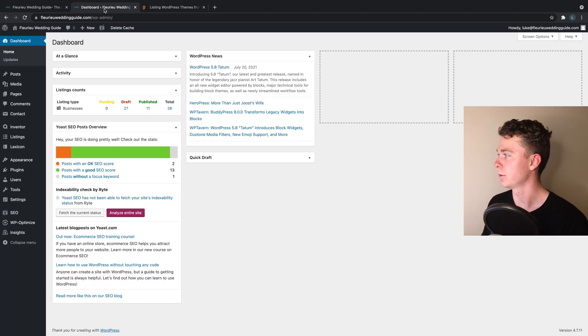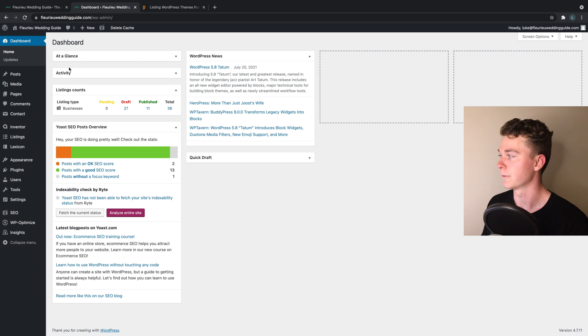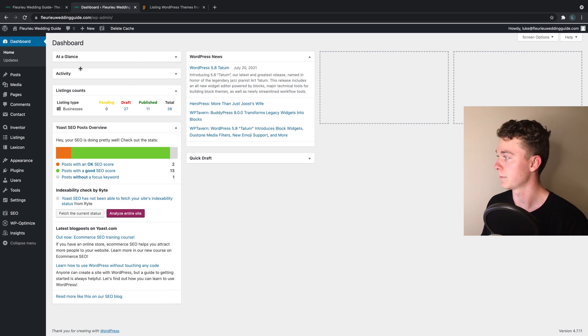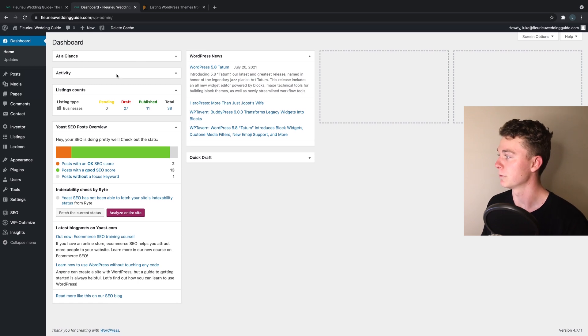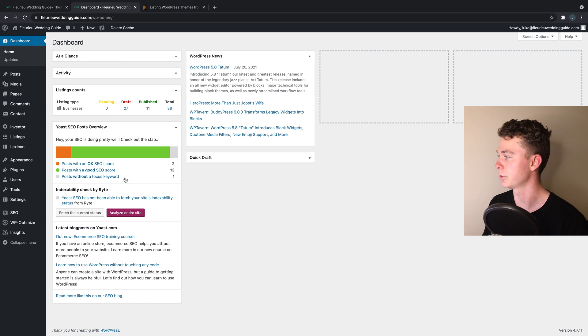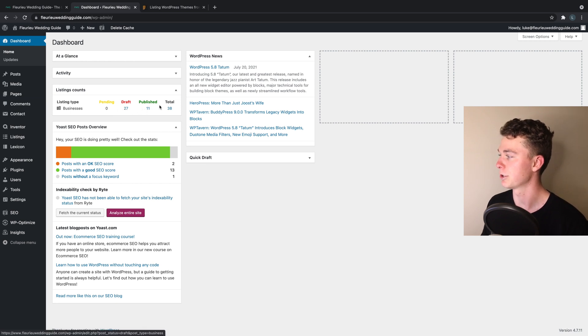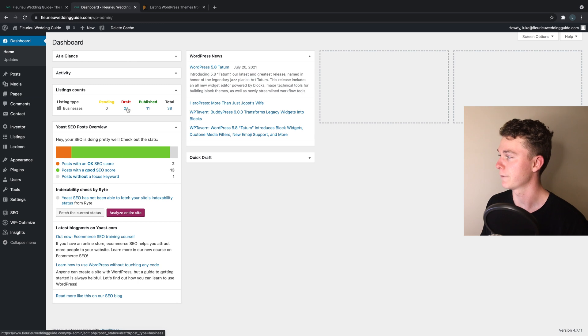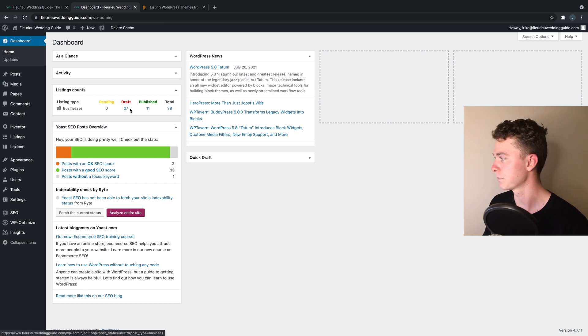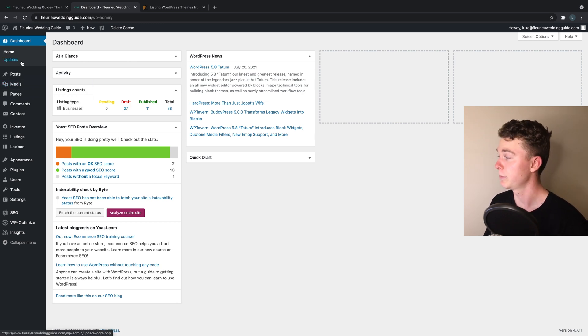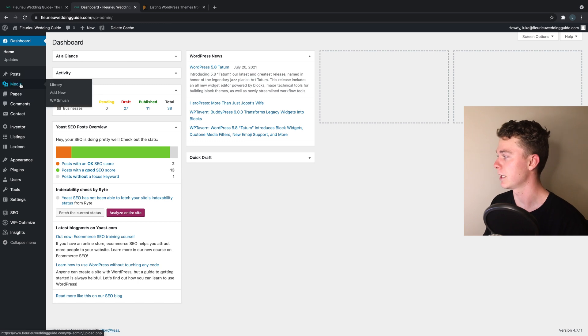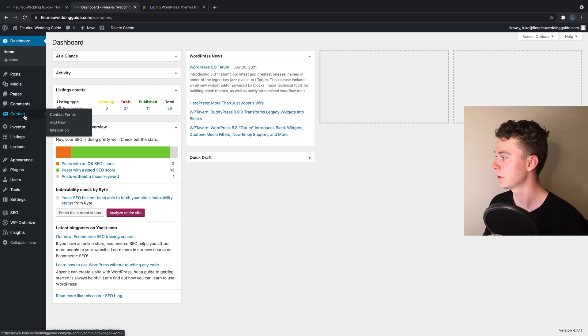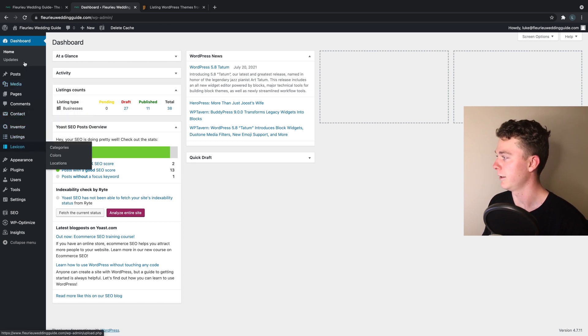So I'm going to quickly show you through the backend of Fleuray Wedding Guide. This is the WordPress backend and this is the dashboard here. You can see I've got my published and my draft businesses in here. I've got a few of those set to draft right now because I'm making a few changes to them.